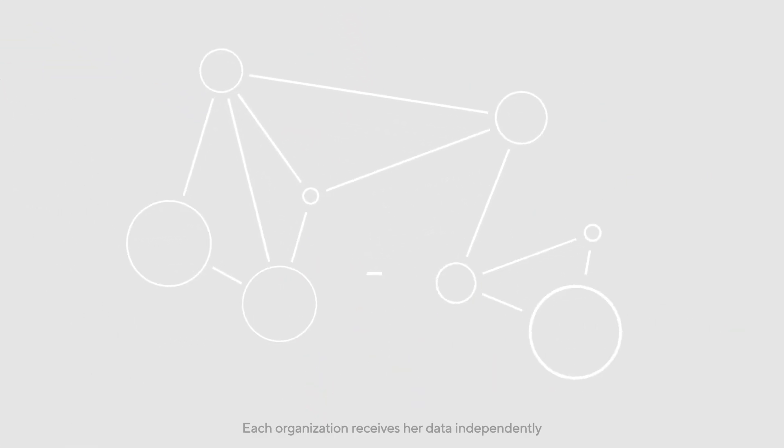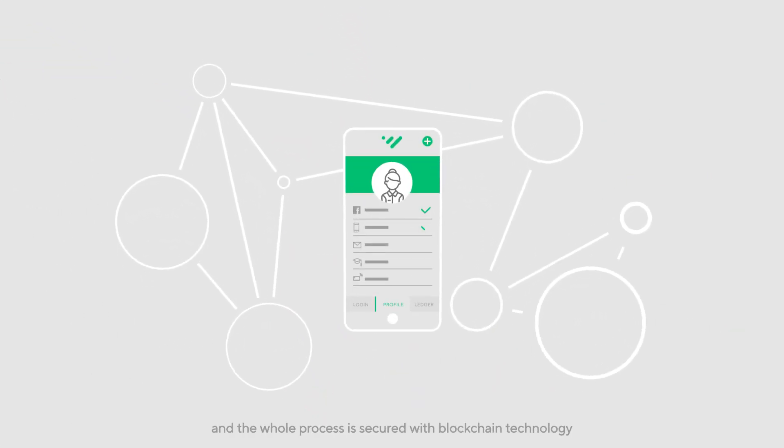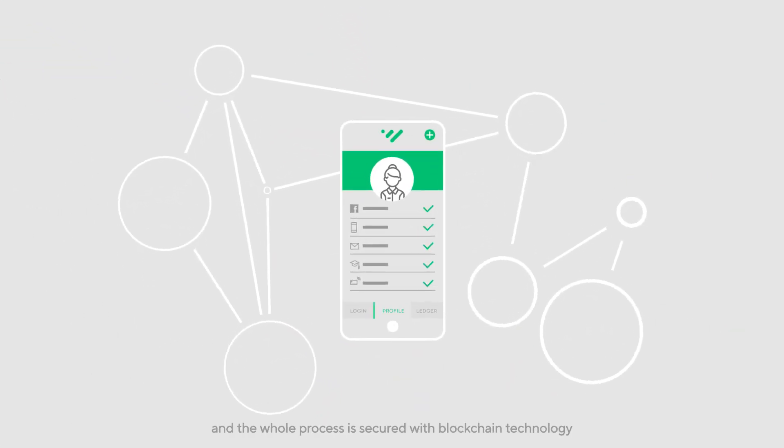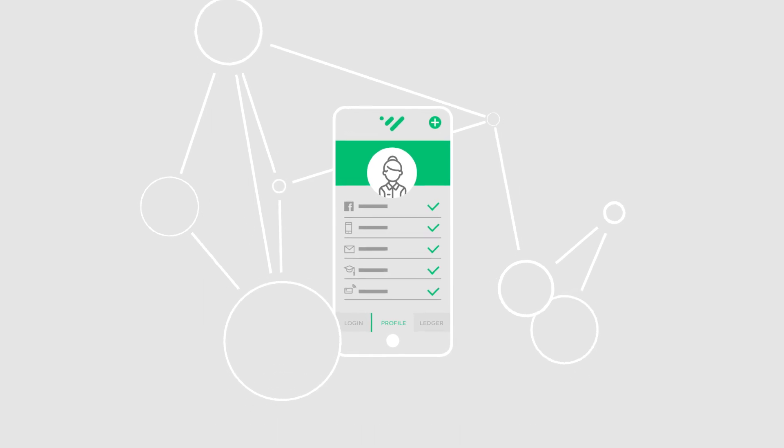Each organization receives her data independently, and the whole process is secured with blockchain technology.